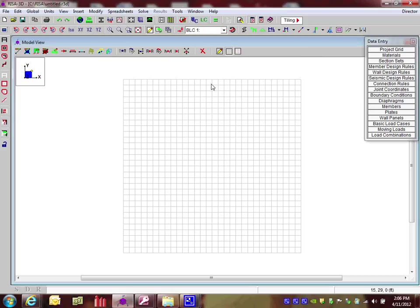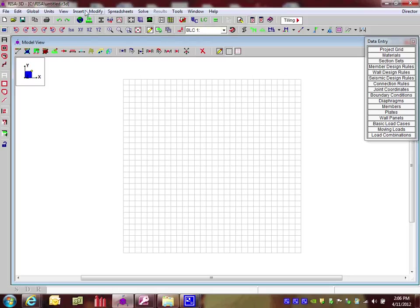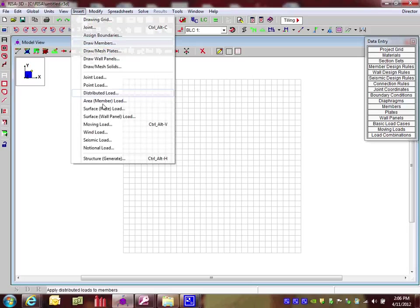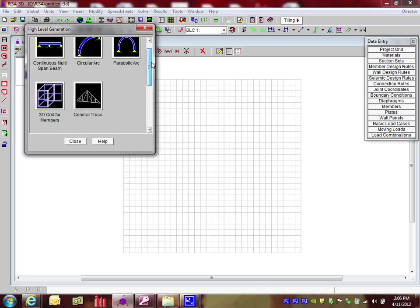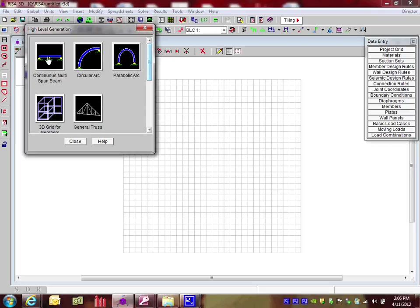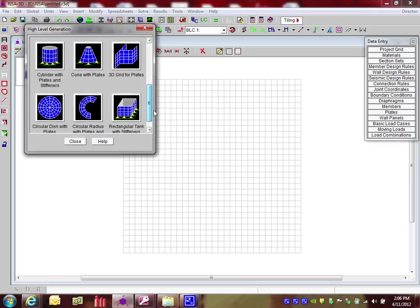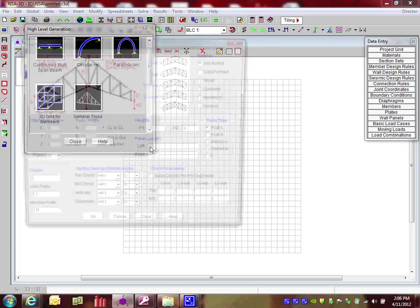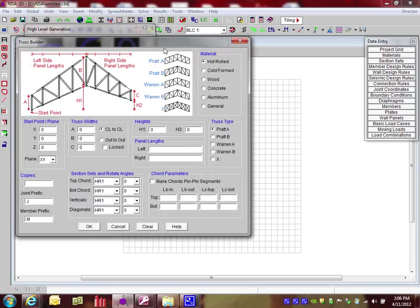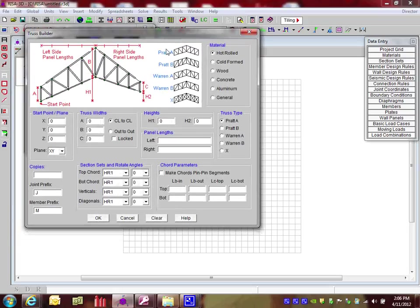The best way to get started with a truss is to use our high level generation tools. You can find the icon at the top here, or you can go to Insert, Structure, Generate. In here you have a list of different tools that are available to either create beams and arcs, or you can also see at the bottom there's some plate modeling for tanks and other geometries, but I'm going to choose the general truss option.